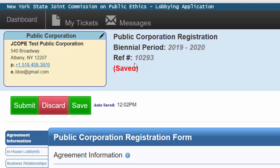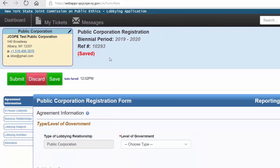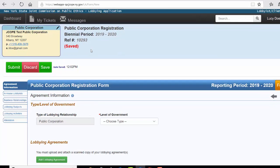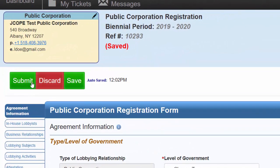If you call the Help Desk for assistance, the temporary reference number is used to help Jacob find a filing that was begun but not submitted. The confirmation number will help Jacob locate a submitted filing. The buttons to Submit, Discard, and Save will always remain at the top of the tab list in the filing.